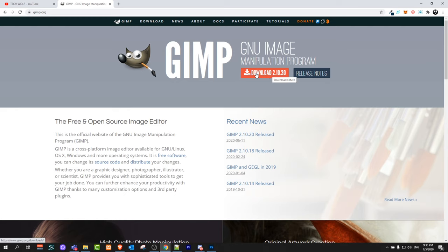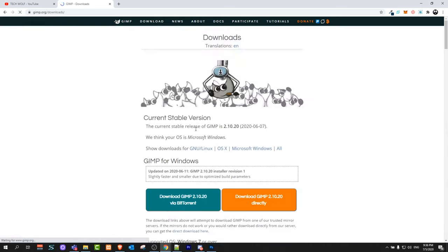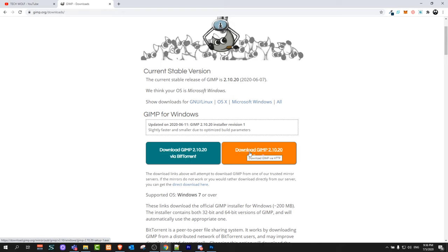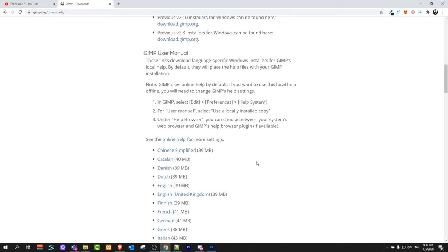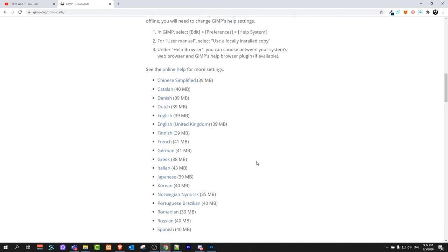And if you would like to download, just come to gimp.org, click on download. You can download GIMP via BitTorrent by clicking on this green button, or you can click on this orange download GIMP button. And yes, this is the download page where you can find and download GIMP for absolutely free.